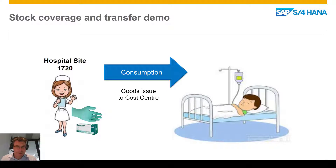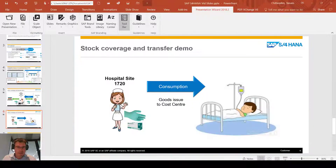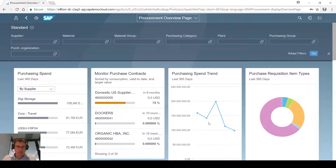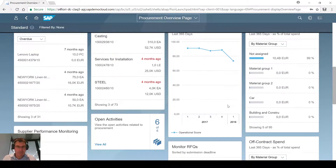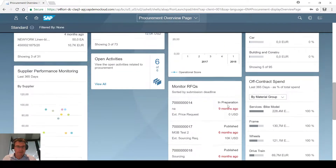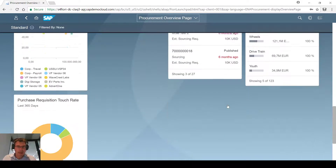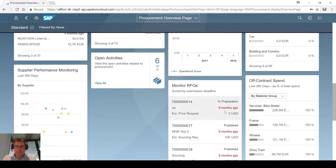The last thing I'm going to do is show the consumption against the cost center for the goods at the hospital site — in this case I'm going to scrap them, but we could do a bunch of different things. So let's take a look at that. Let's go into what we might look at as a procurement overview page.